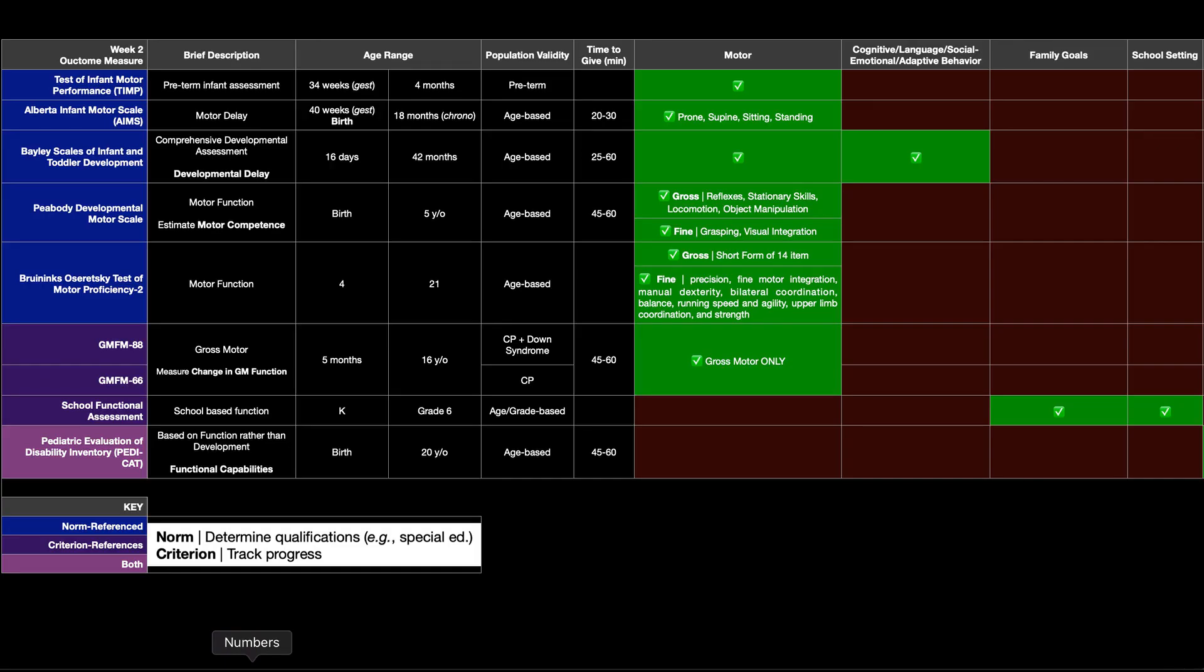Now let's take a look at the criterion reference tests. So these you would not use to determine qualifications and eligibility for special ed. These would just be used in the clinic to track progress. And the two are the gross motor function measure or GMFM and the SFA or school functional assessment. You can imagine this is done in the school.